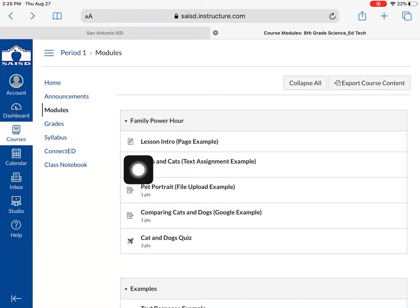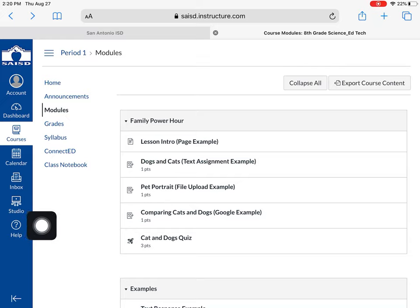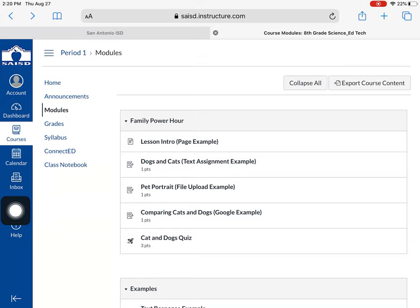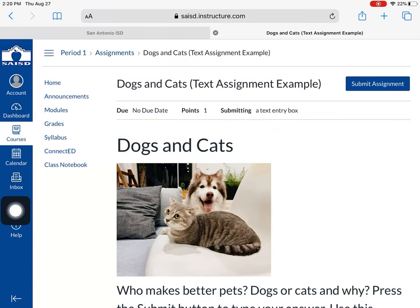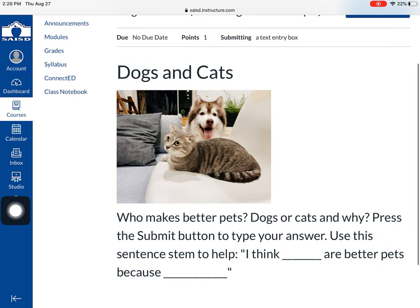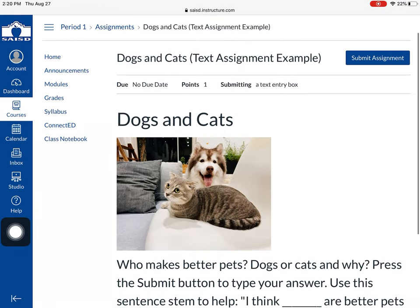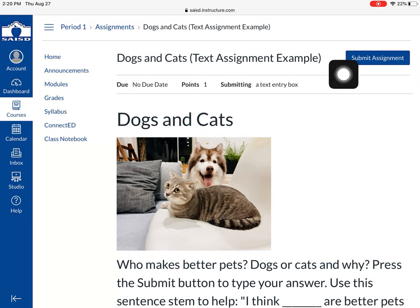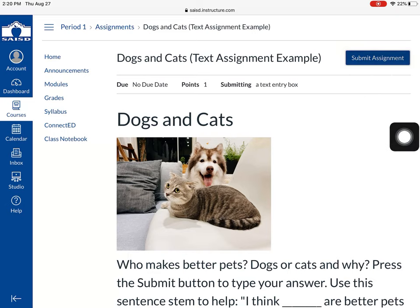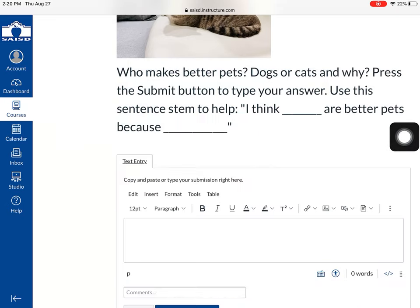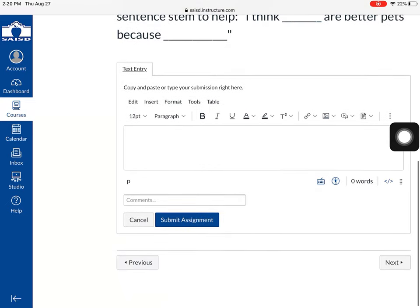When you see a little document with a pencil, this is an example of an assignment. This one is a text assignment, so when I click it I will see the directions on top. Notice I have a blue button here that says 'Submit Assignment' — I press that button and because it's a text assignment, I can click in the box and type in my answer.